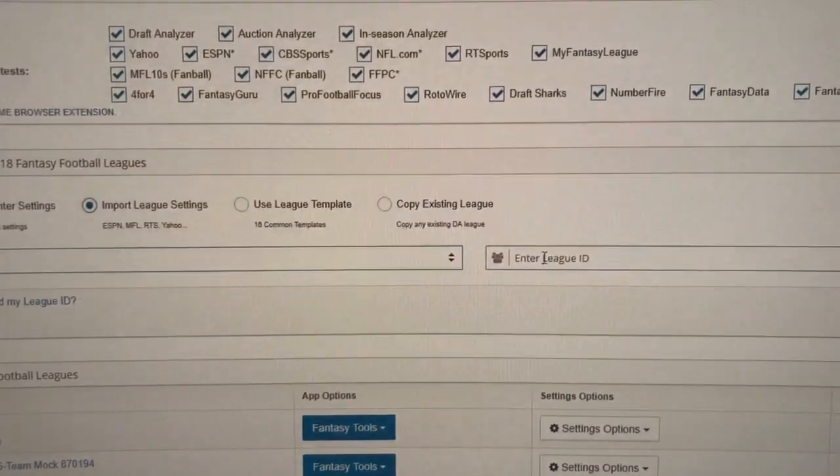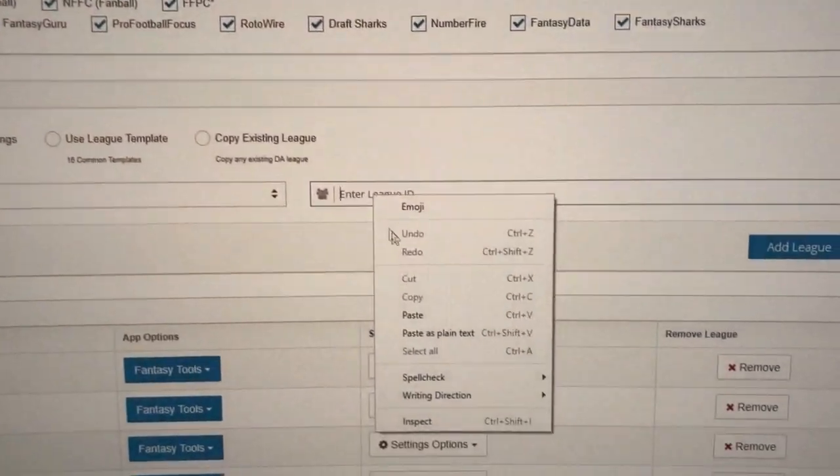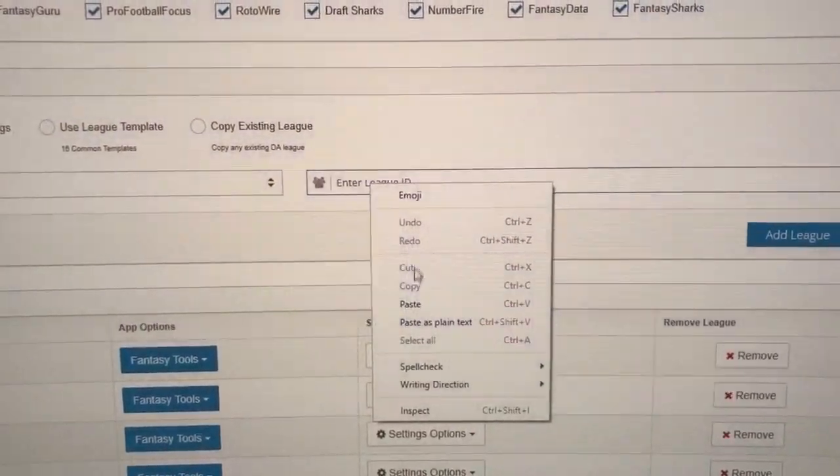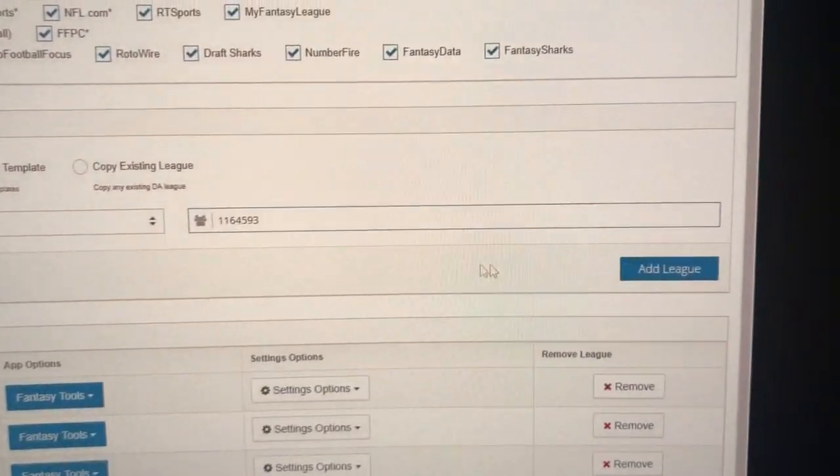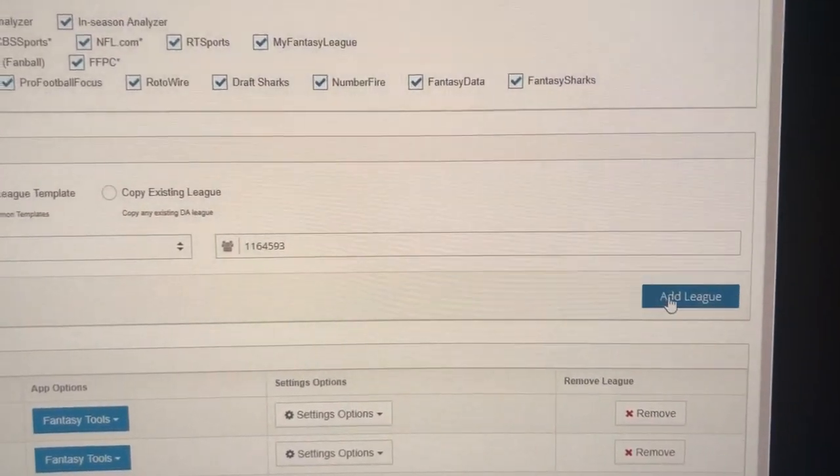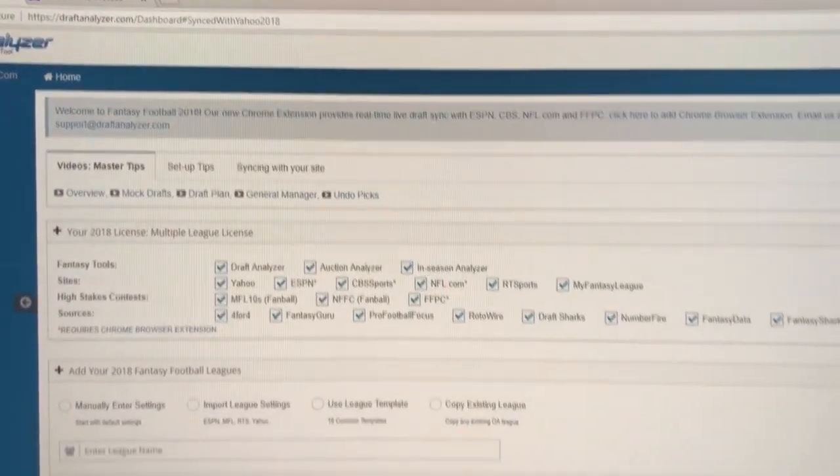But now that we're authorized with Yahoo, we can paste in the league ID, click Add League. Boom.